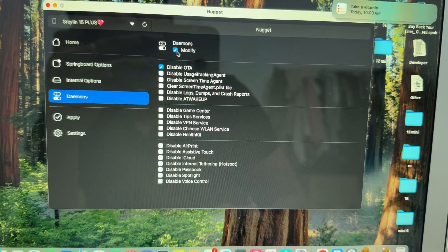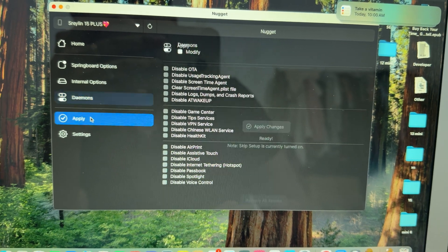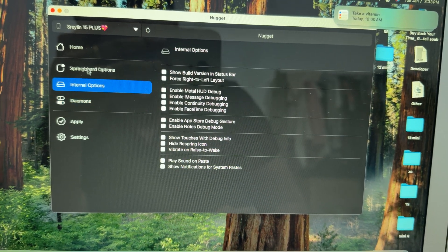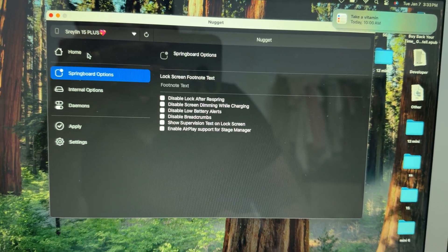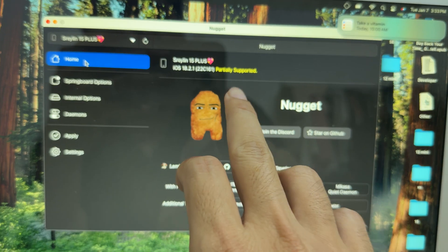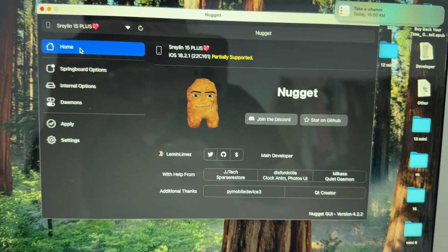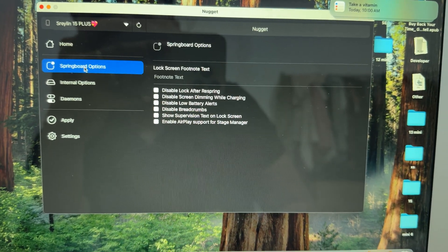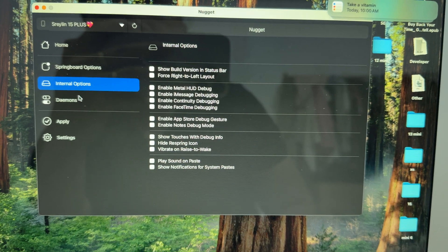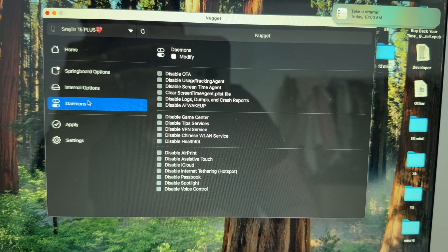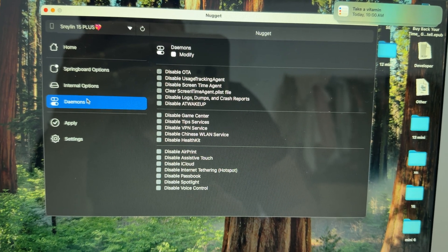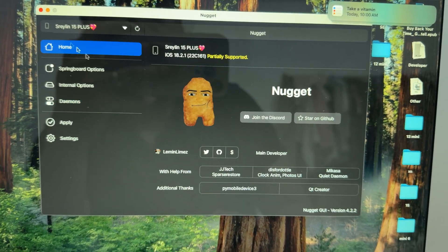But there's no Apple Intelligence to enable, which means it's not supported for Apple Intelligence. It is supported for Springboard options, internal options, and daemon settings. That's it.